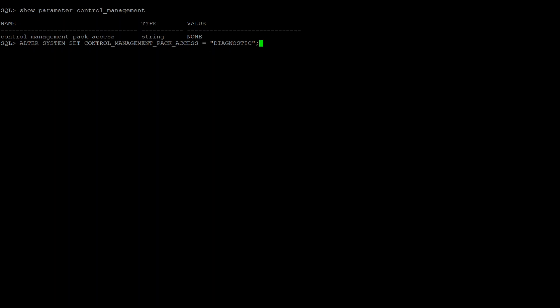And if you want to also enable diagnostic plus tuning pack, you need to issue this command with diagnostic plus tuning for this parameter.